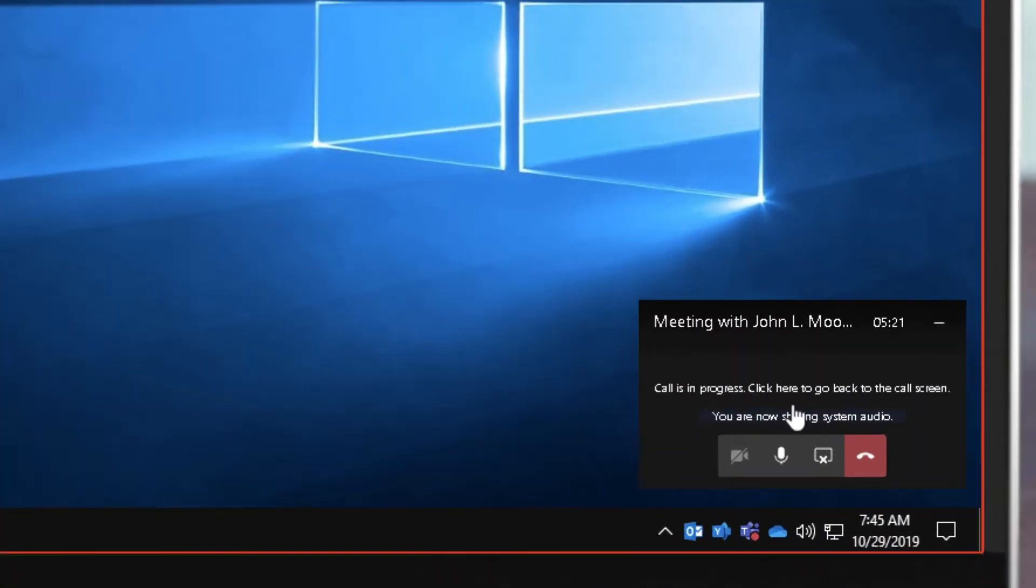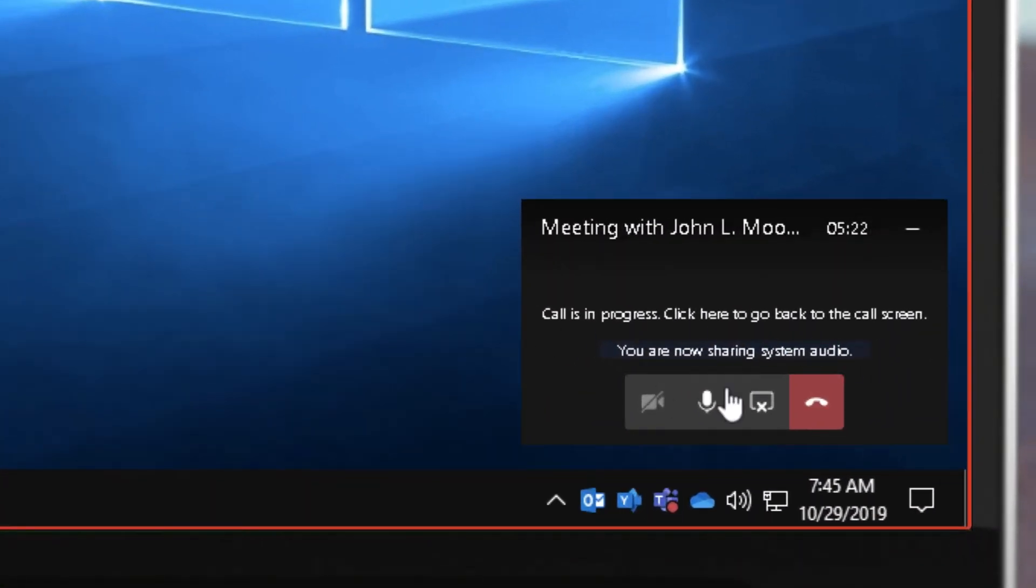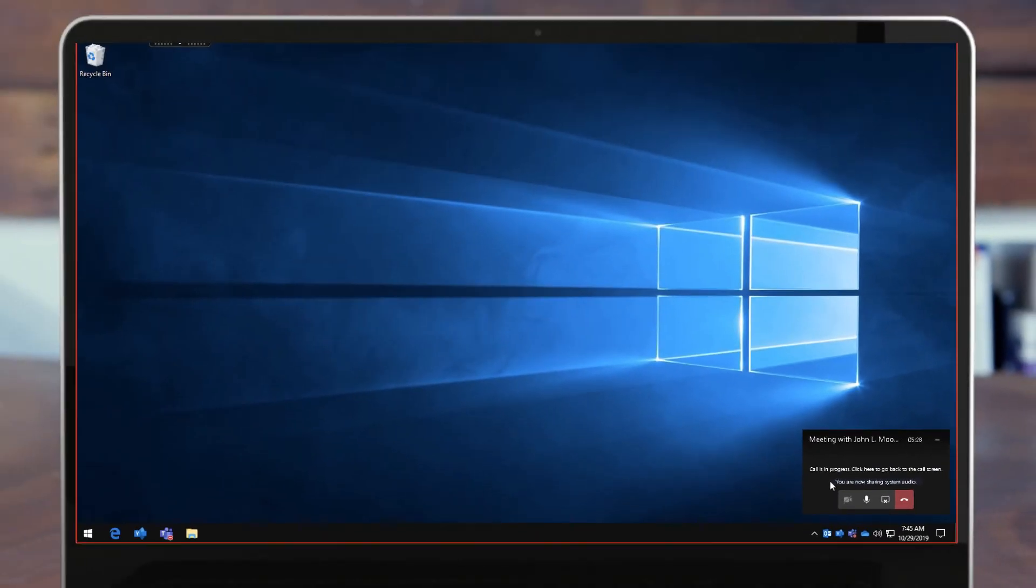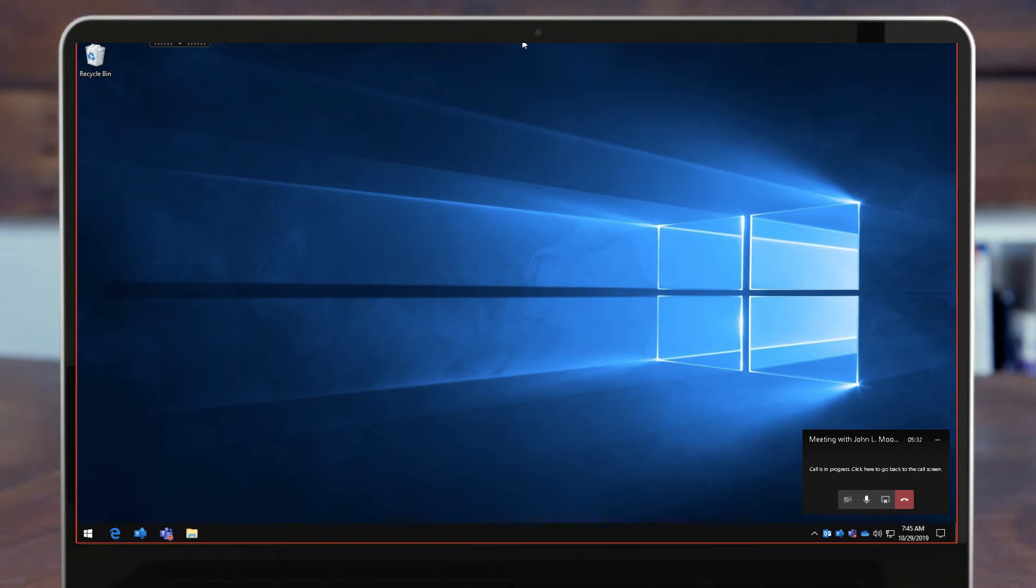Now you'll see in this little control pane right here at the bottom that it says I'm now sharing system audio so people will be able to hear what happens within my operating system as well as see what's on my screen.